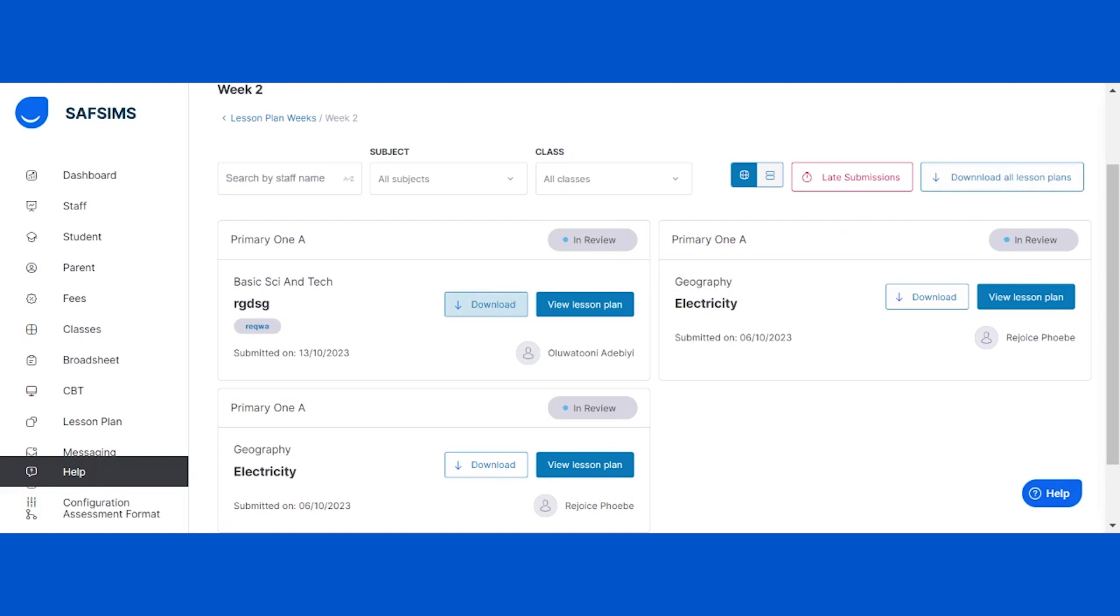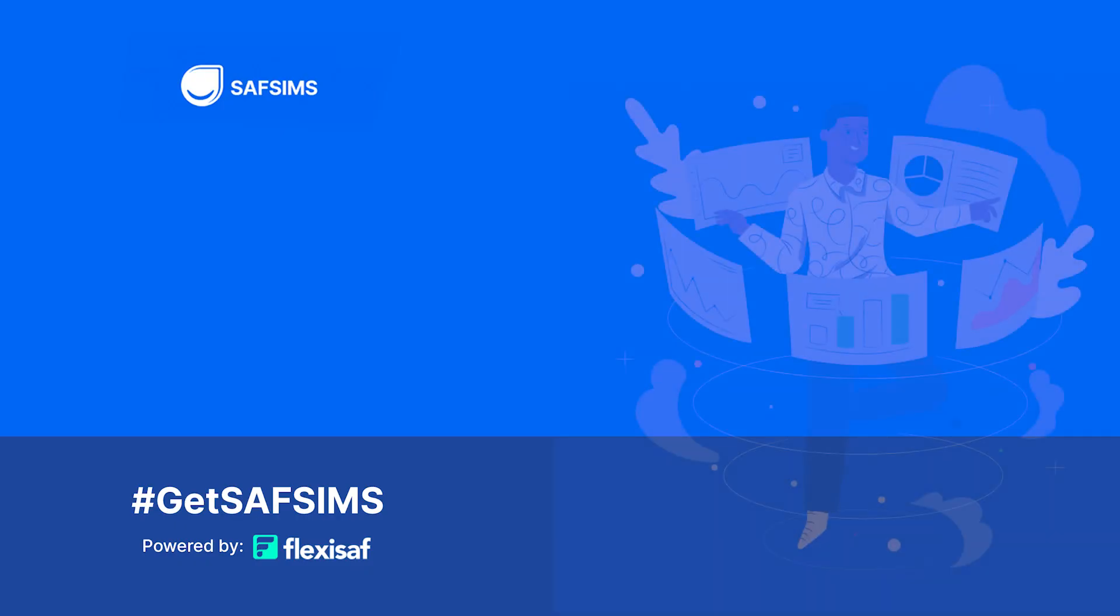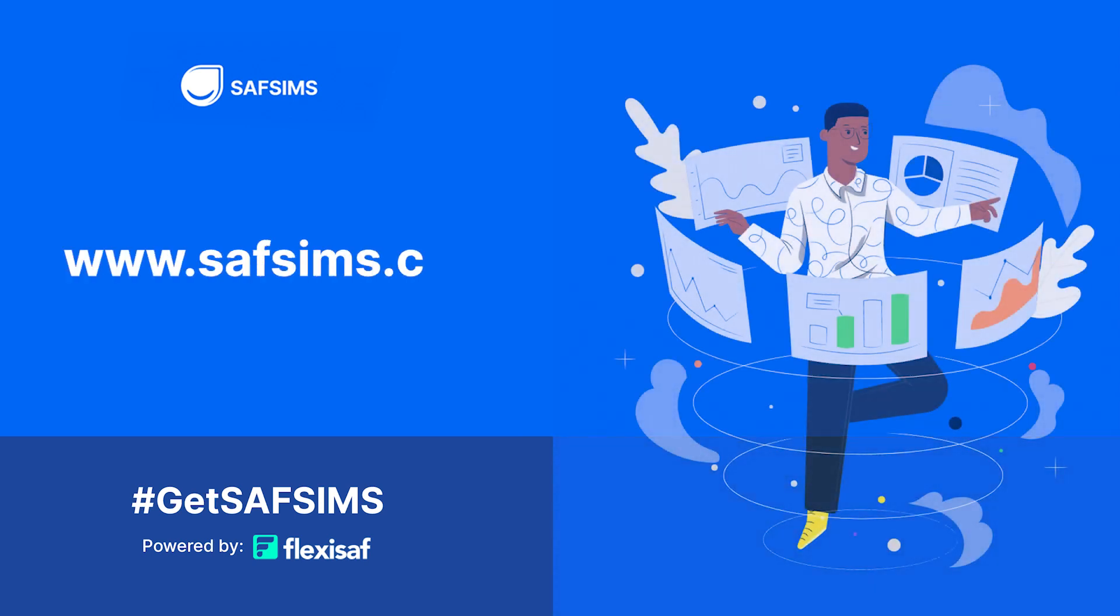There you have it. In just a few easy steps, you can configure your lesson plan template, create lesson plan weeks, monitor your lesson plans, and download created lesson plans. If you haven't already, you can find the link in the description to sign up for SAFSIMS. Thank you all.